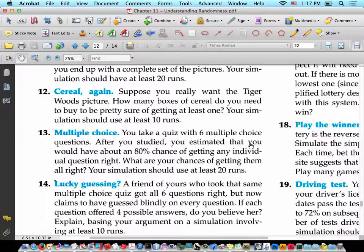All right, so again, Kerry, it's just you and me today in statistics because all the boys are playing hooky. I know where you are. We're going to record this for you guys so that you can see the solutions to numbers 12 through 20.